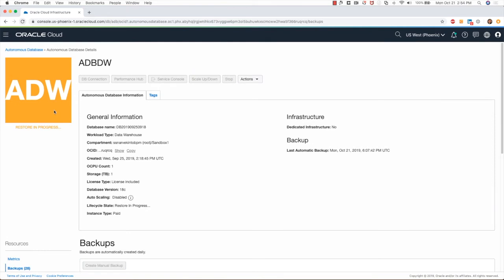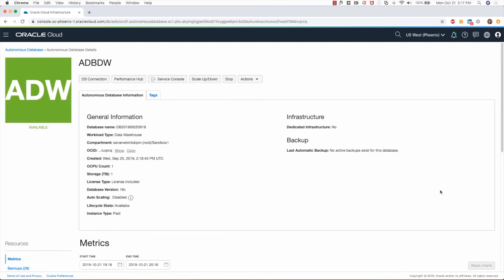This process should take a few minutes depending on how large your database is. I will pause this demo for a few and get back once this backup restore has completed successfully. Welcome back.